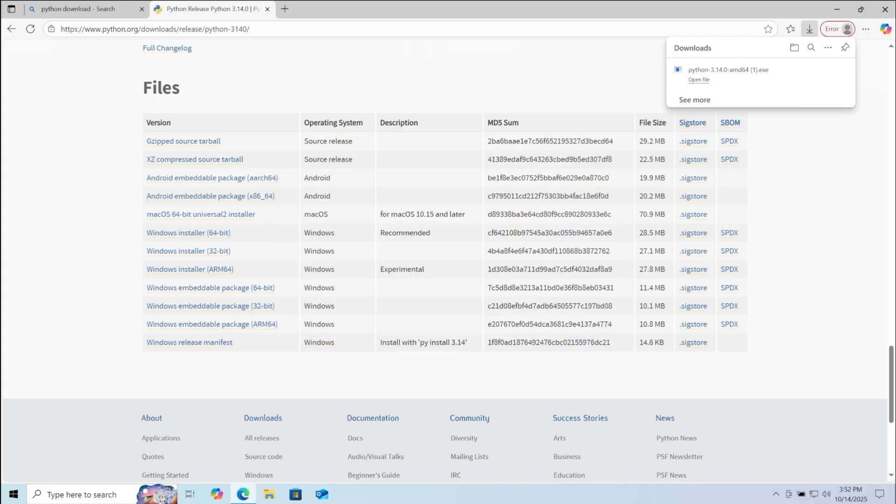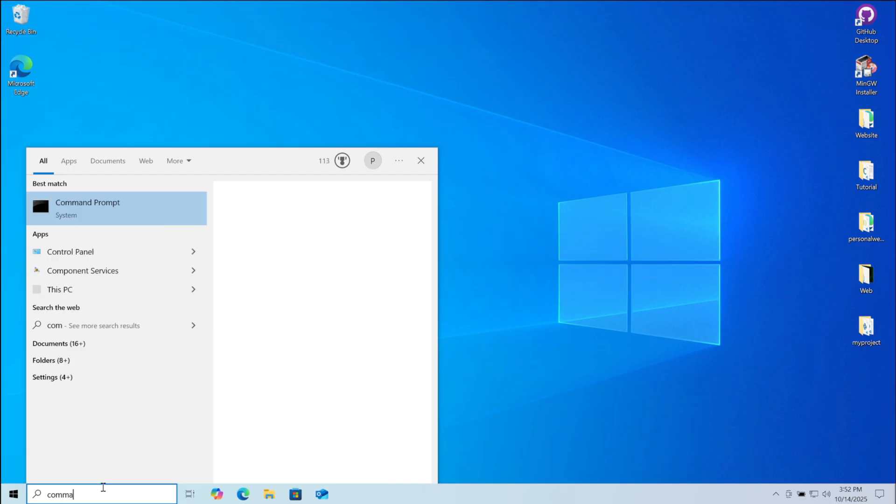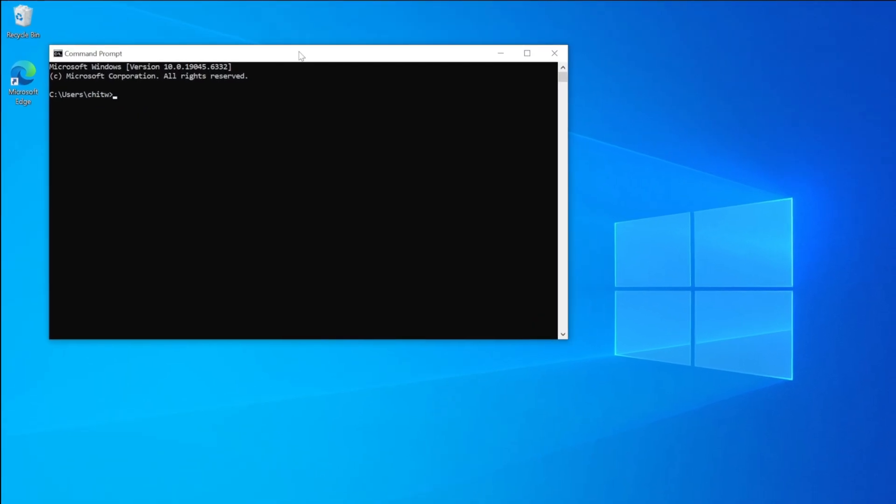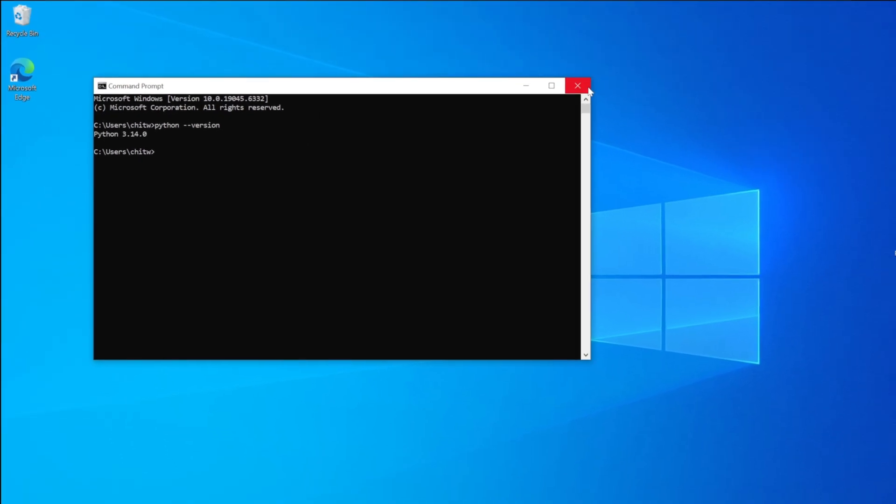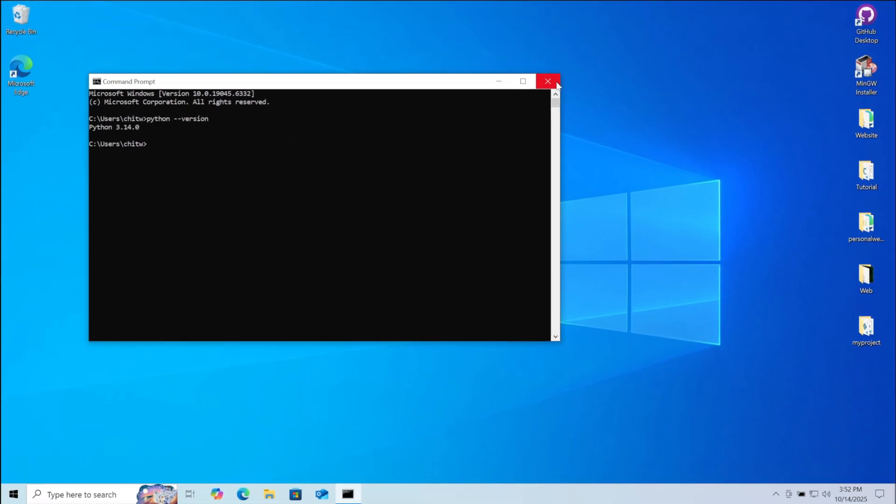Now search and open command prompt. Here type the following: python space dash dash version. Click enter. Here you can see python 3.14 is successfully installed.